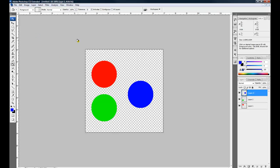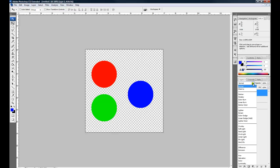And for each layer now I'm going to change this option from normal to lighten.